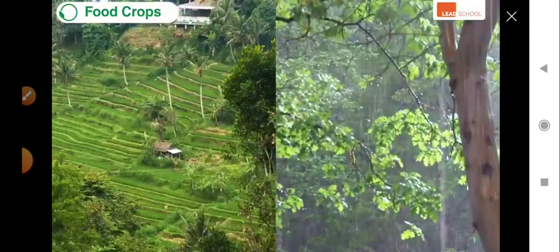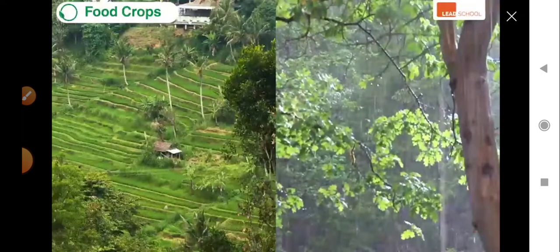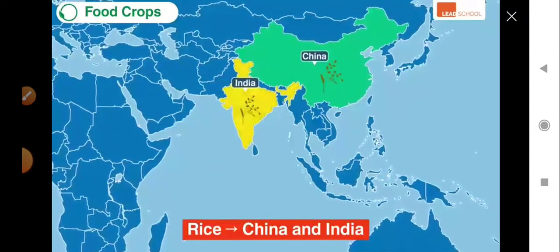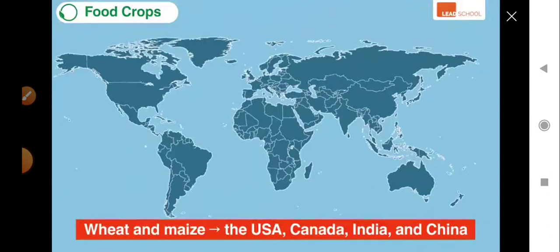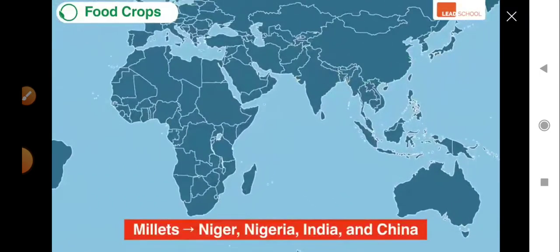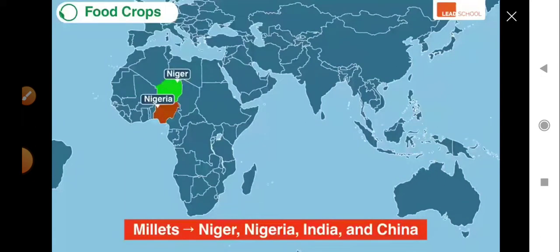Rice grows best in tropical and subtropical regions because they are warm and receive a lot of rainfall. China is the world's leading producer of rice, followed by India. Wheat and maize both need similar climatic conditions; countries such as the USA, Canada, India, and China are some of the major producers of these crops. Millets are grown in African countries such as Niger and Nigeria, and in Asian countries such as India and China.